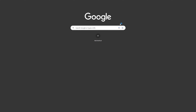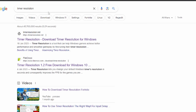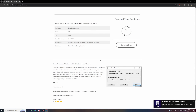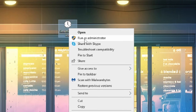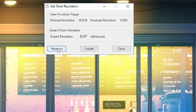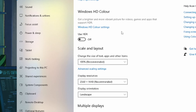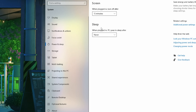Go to your browser — I use Chrome — and search up Timer Resolution. Click on the first link, then press download now. Extract all, then you'll have it on your desktop. Right-click it, run as administrator, and it should open. Then hit Maximum, then minimize it.